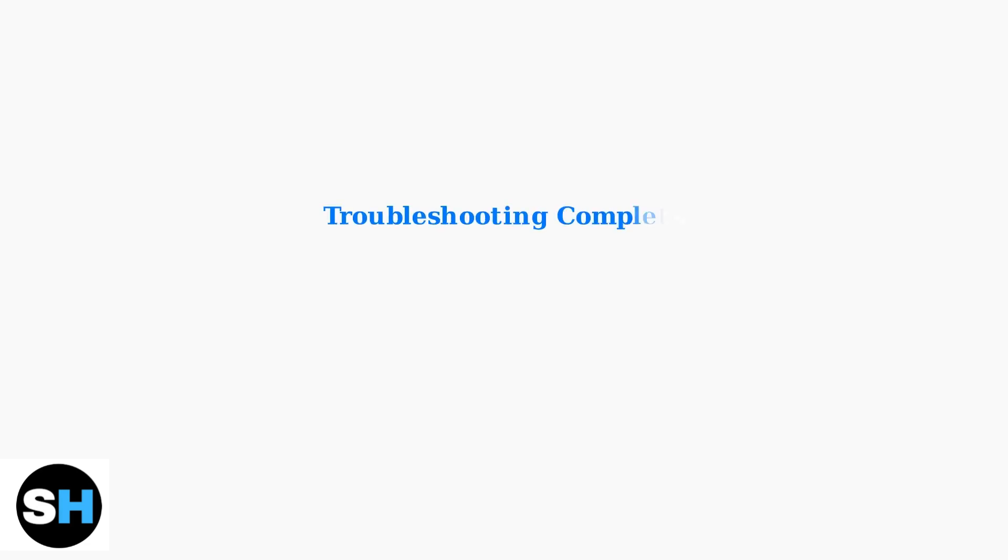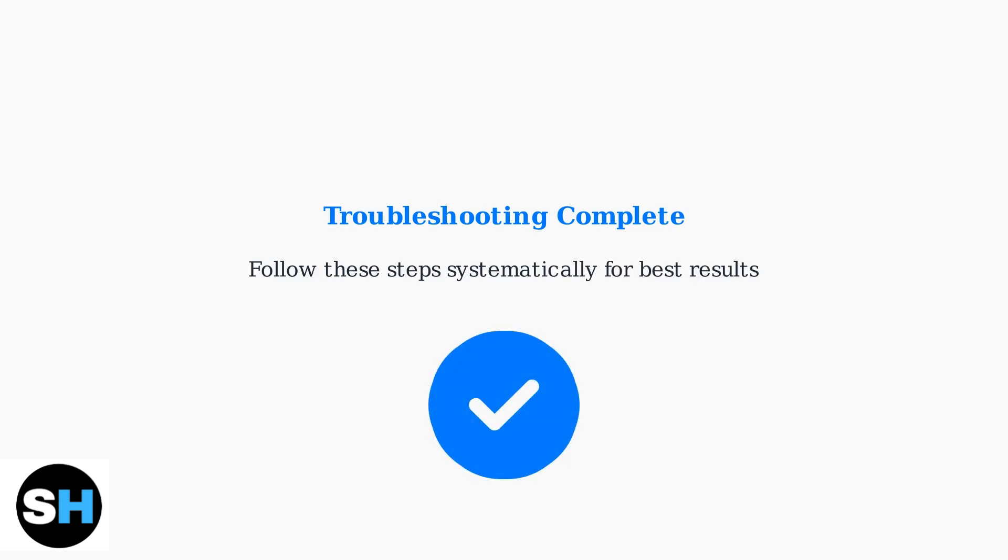These troubleshooting steps should resolve most Logitech G432 microphone issues. Start with simple solutions like restarting and updating drivers, then progress to more advanced fixes if needed.